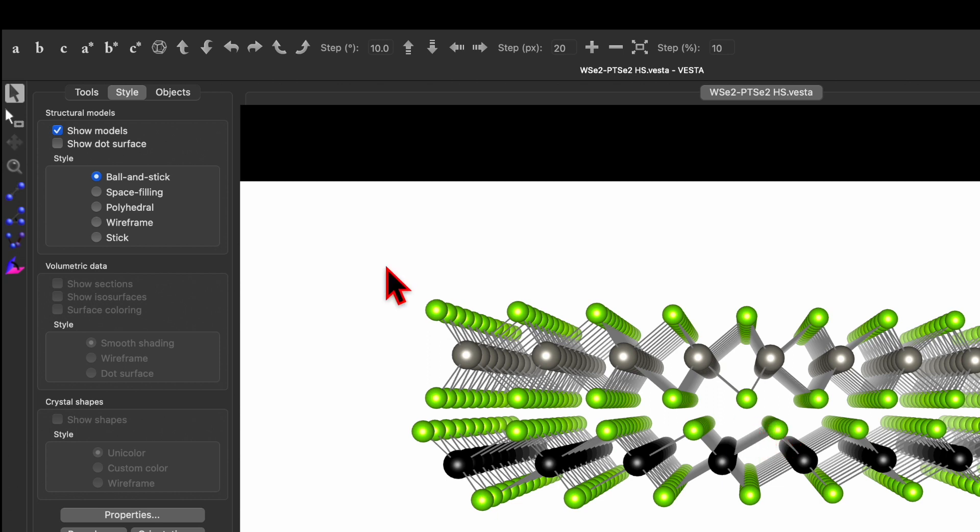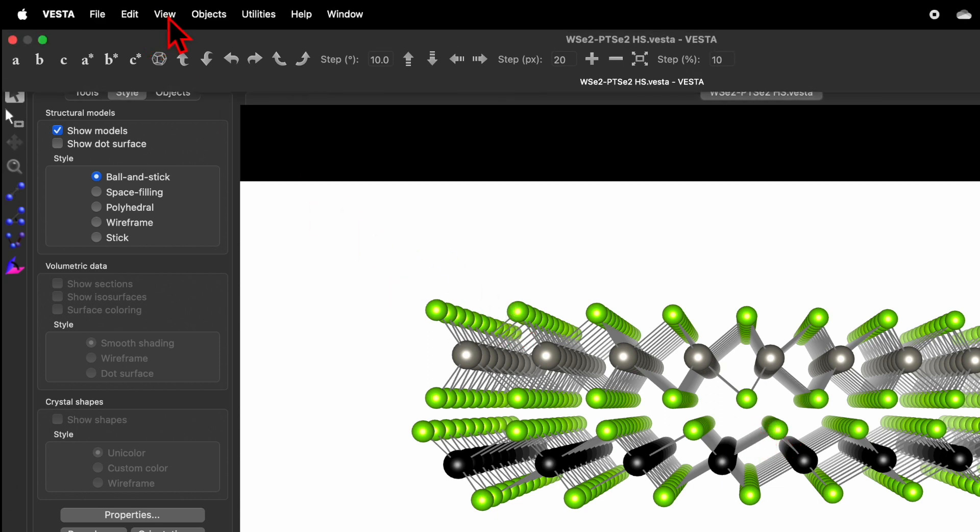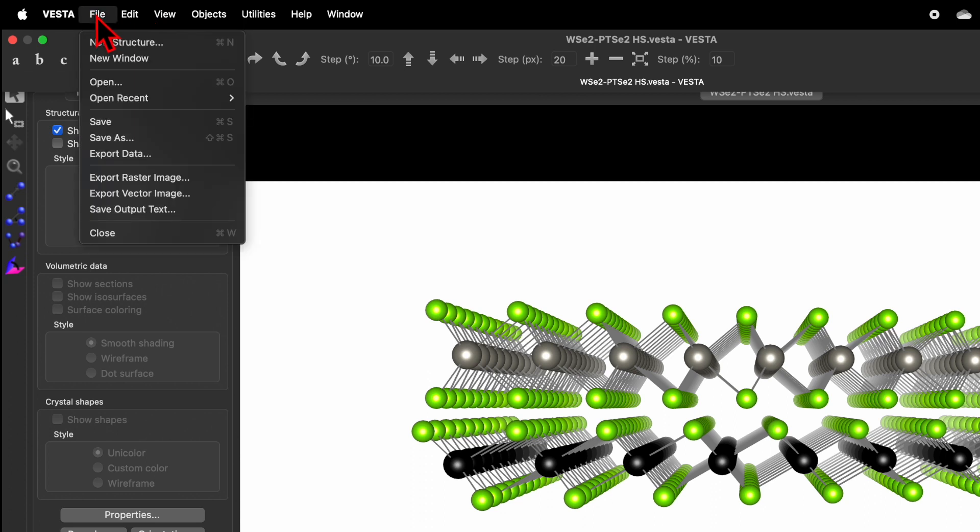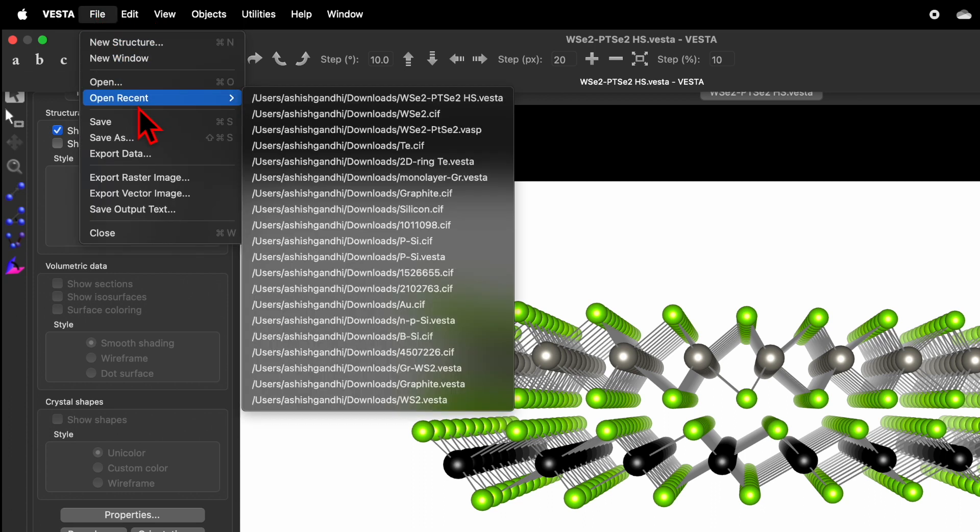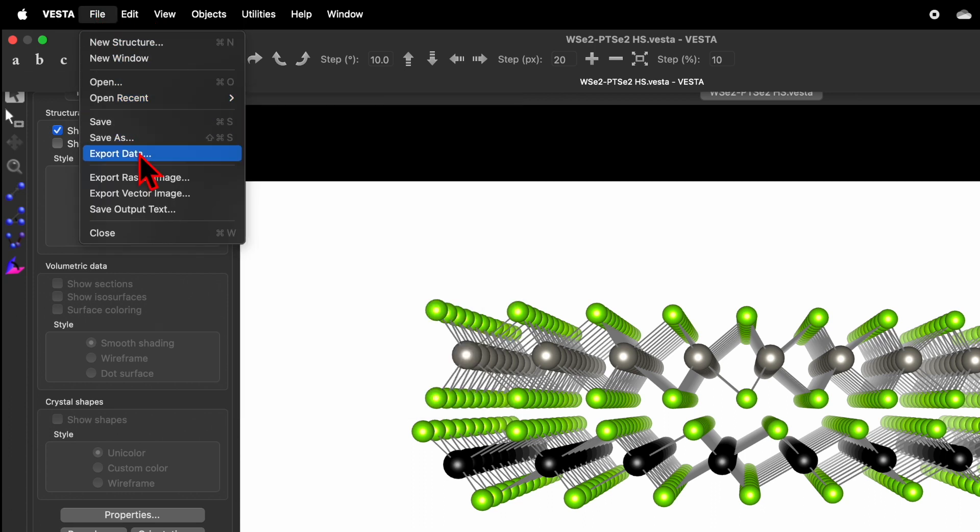Now let's go, if you have this heterostructure in your Vista software, go and click on the File menu and then you will find the option Export Data, so click on this one.